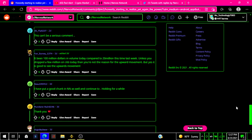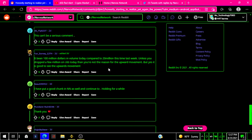It's been $100 million in volume today compared to $20 million this time last week. Unless you dropped a few million on CKB today, then you're not the reason for the upward movement. But yes, it is good to see the upwards movement.